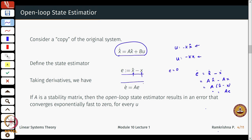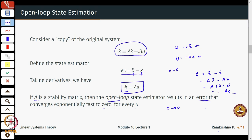If I look at the error dynamics, it is easy to derive that e-dot = x-hat-dot - x-dot = A*x-hat - A*x = A*(x-hat - x) = A*e, since the B terms cancel out. So I have a system: e-dot = Ae. I want e to go to zero. When is this possible? It is obvious from what we have learned: if A is a stability matrix, then the open-loop state estimator results in an error that converges exponentially fast to zero for every input u. As long as my system is stable, the error converges to zero, the estimated state converges to the actual state, and this is what I want for feedback.